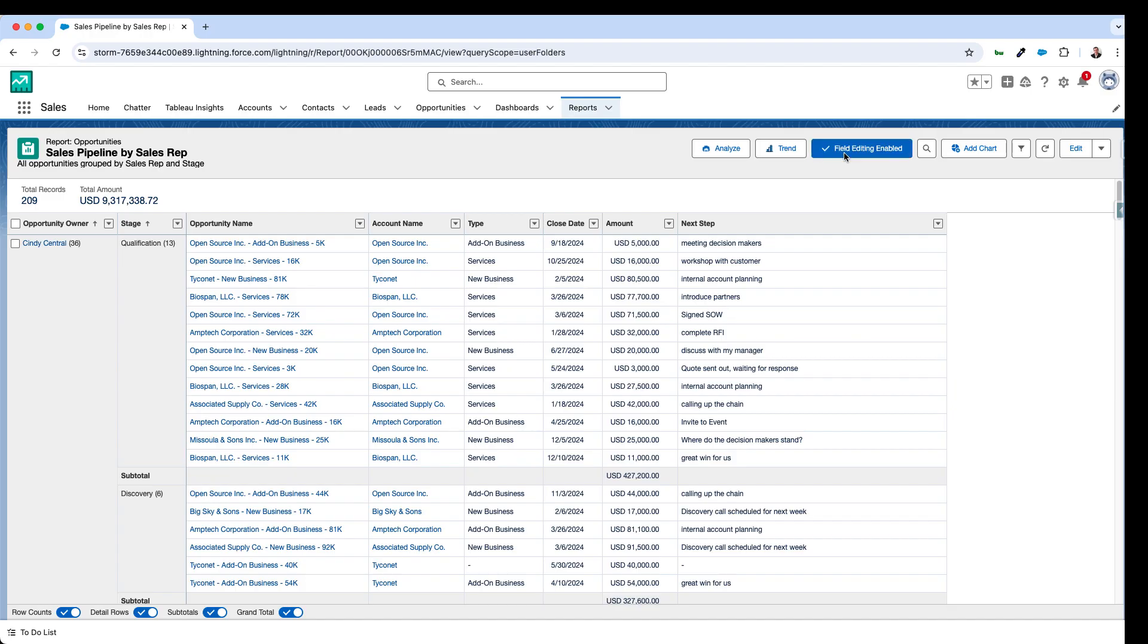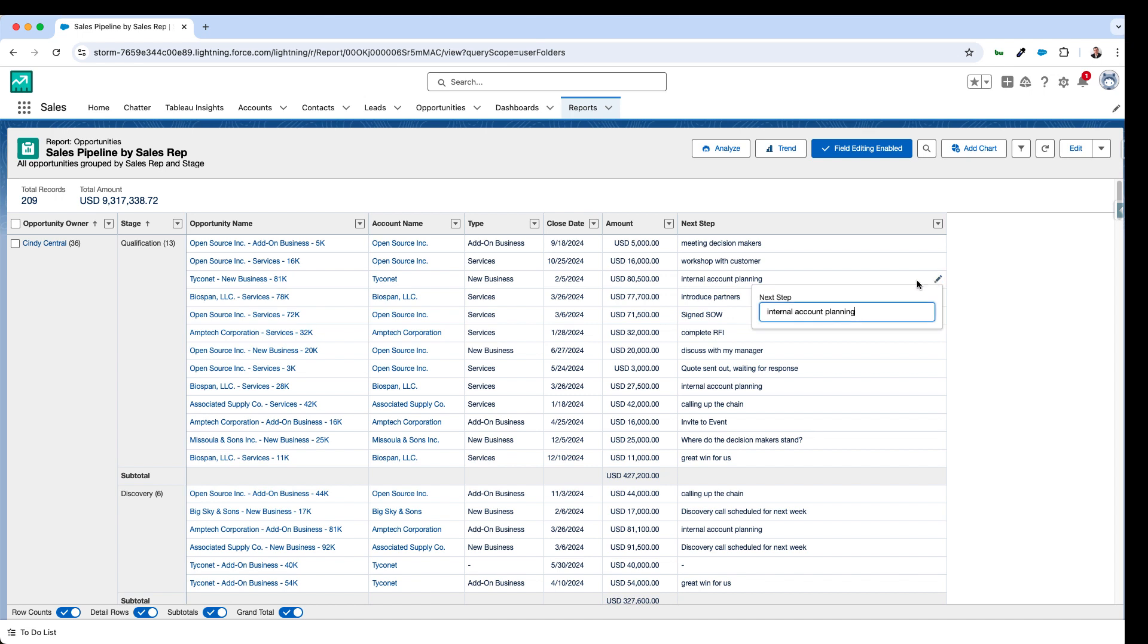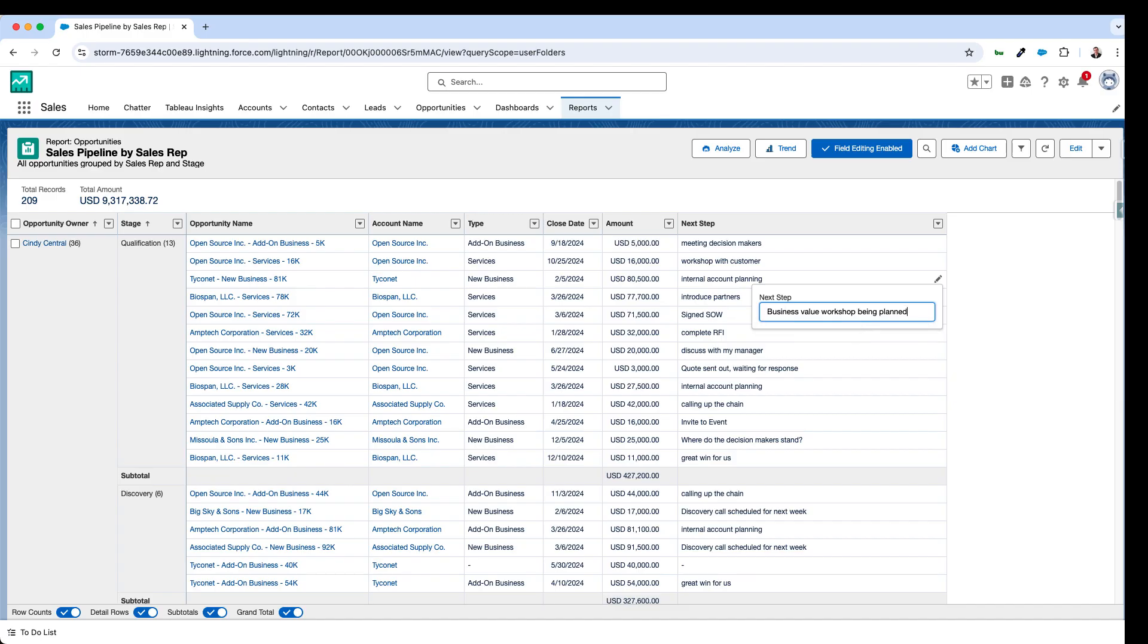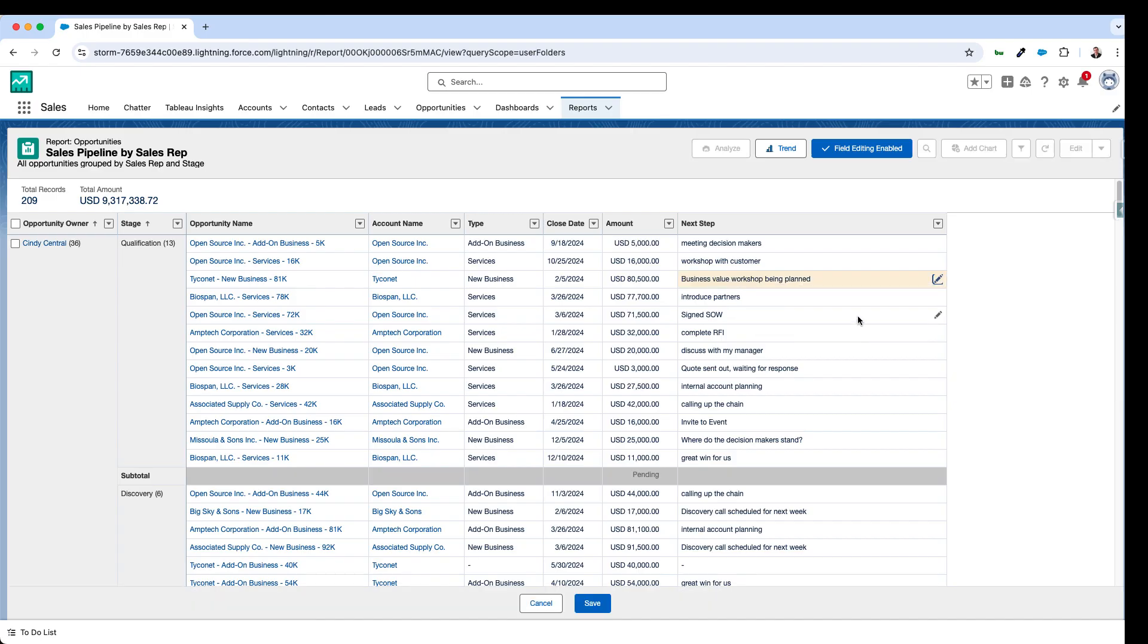If I click the button here to enable field editing within the report, then as I come down here you can see that I've got the ability to come in and make changes directly within the reports themselves.